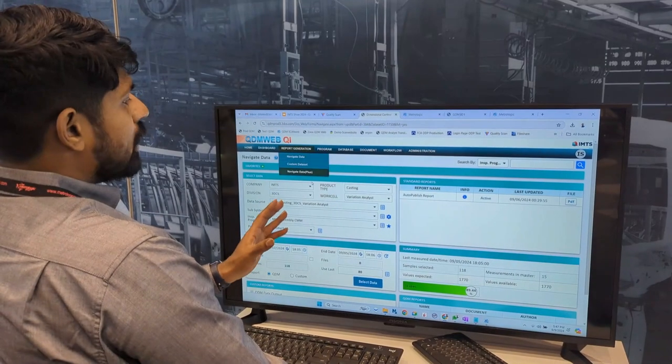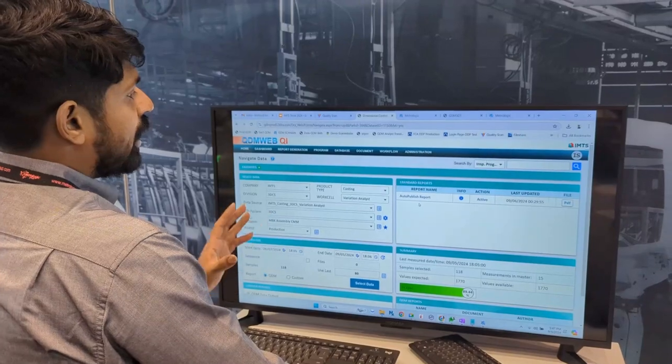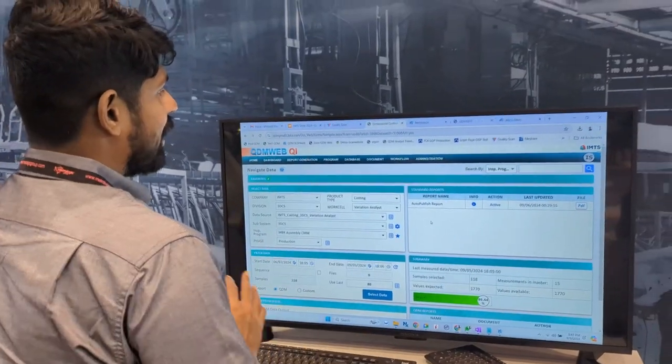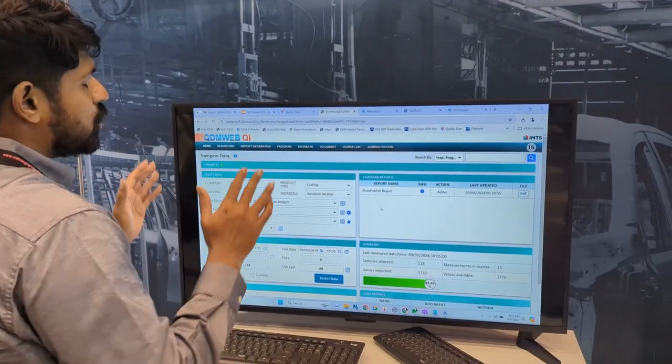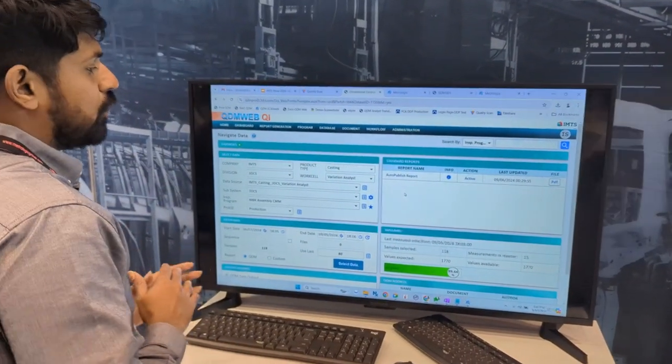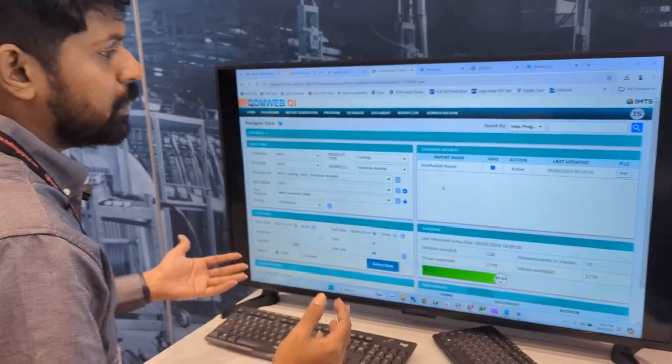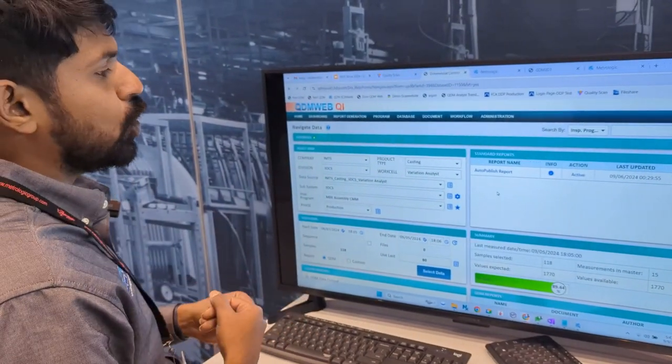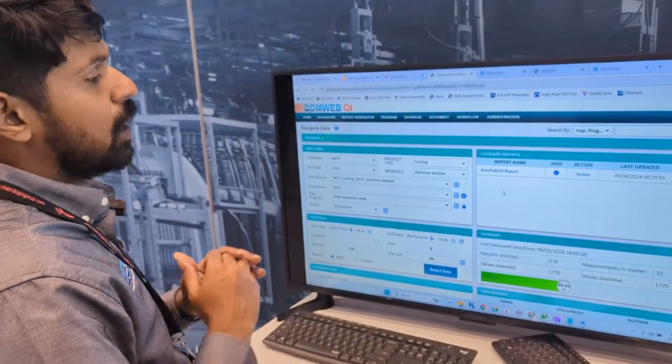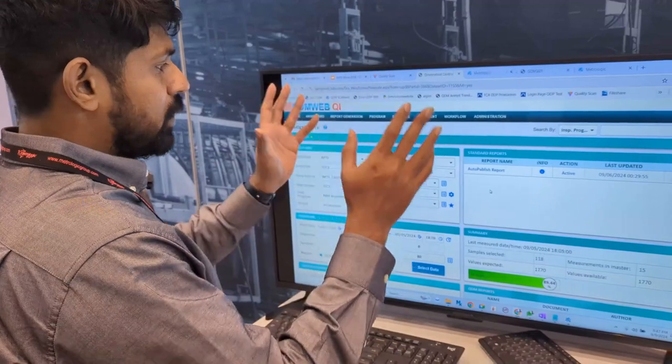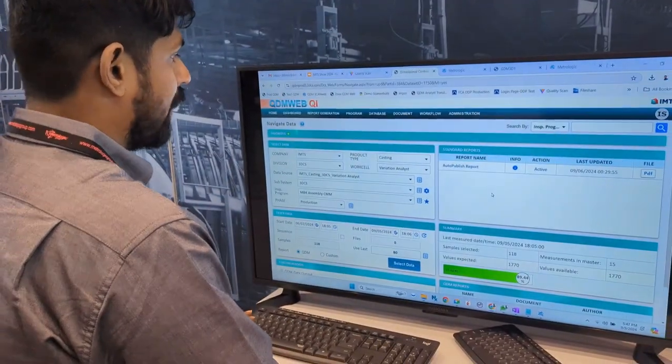QDM Web QI is a quality data management tool. It's a centralized repository to collect data from different CMM machines, from a plant floor, or from different stations.